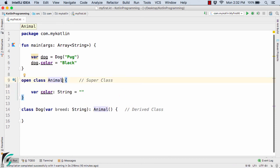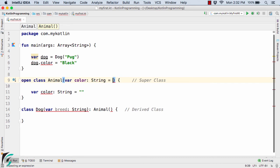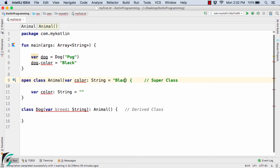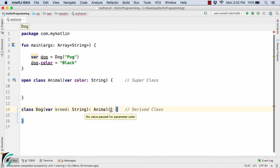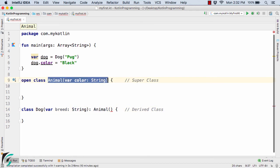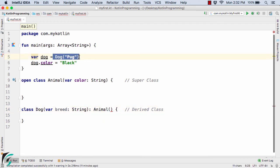Inside the primary constructor at the header of Animal, we can simply define var color of type String, and we can also define a default value like black. For now, let us remove it, and let us remove var color from the class body since we don't need it there anymore. At the bottom, you will find some error — it says we need to pass some value because the primary constructor of Animal now contains one parameter. So I will simply pass a value, and I need to get it from the Dog constructor.